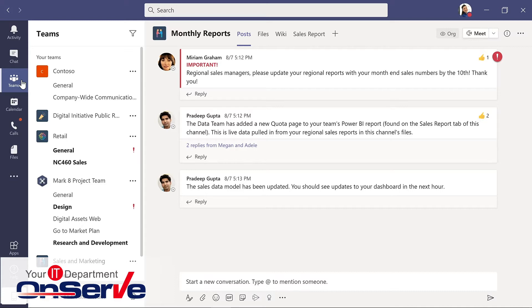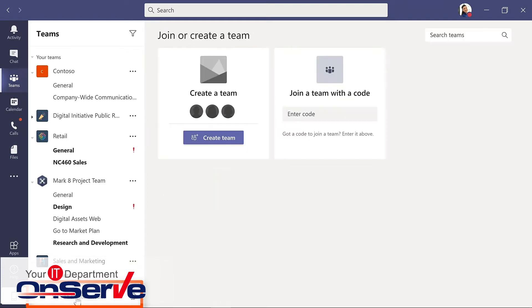But what if you want to join or create a team? We can start this at the bottom where we see this option, join or create a team. Here you see all of the available Teams.